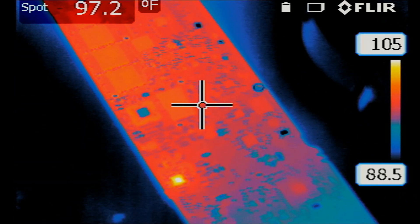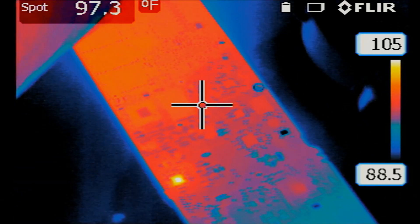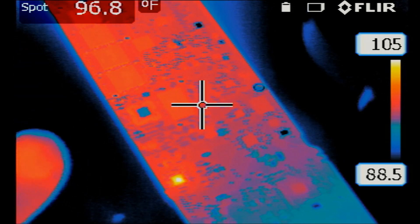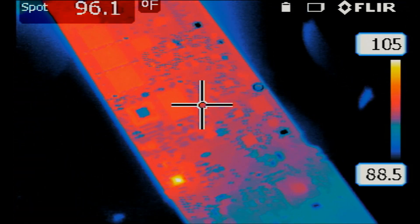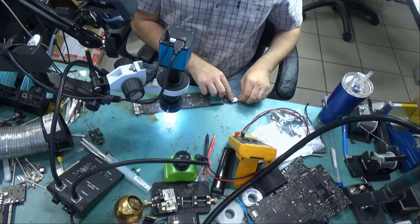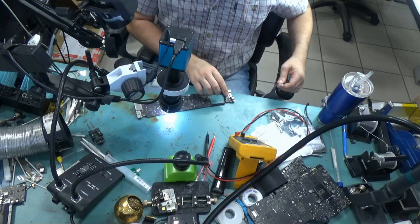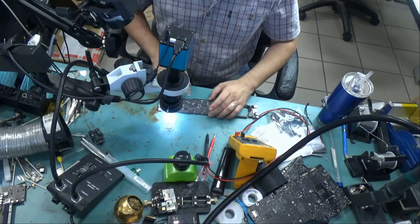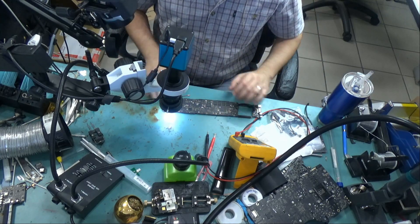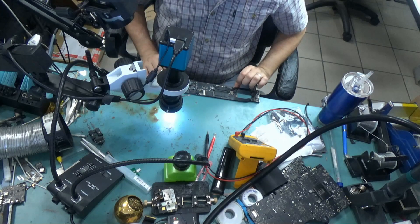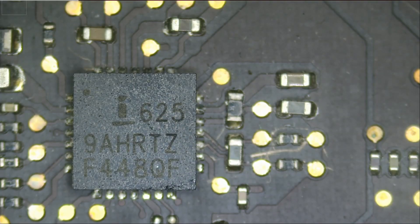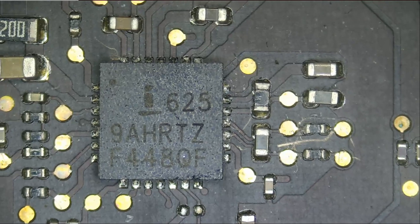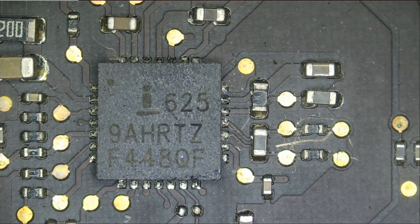Let's go ahead and replace that chip. We'll test — if that solves the problem, great; if not, we'll have to start testing voltages. The ISL chip is located right over here on the back of the board. We're going to start by removing this chip.